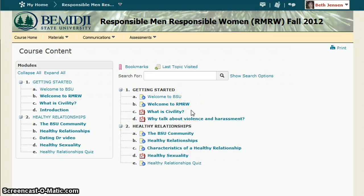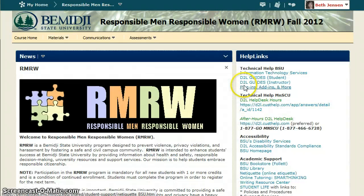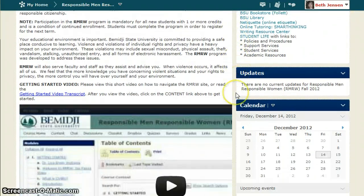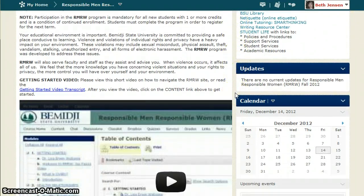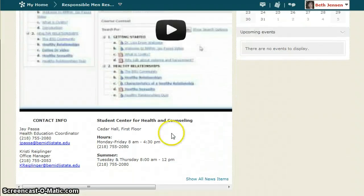If you have questions about this program, please contact Jay Pesa. Jay's contact information is located on the course homepage of this site. Thank you and good luck.